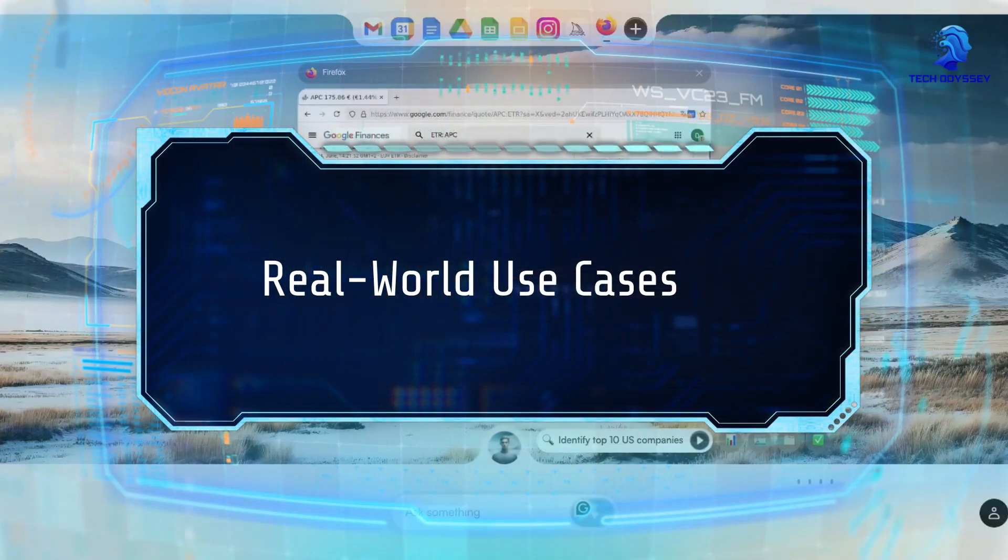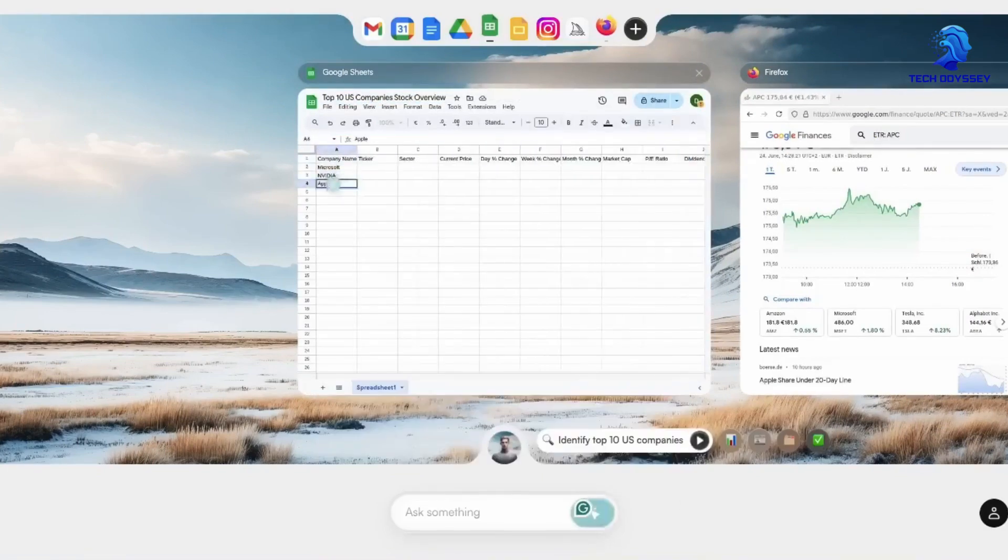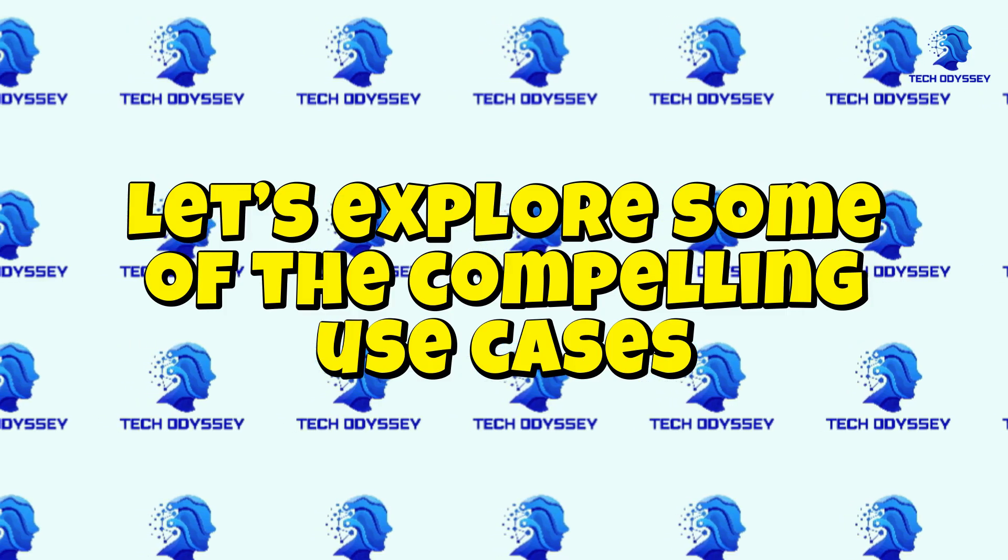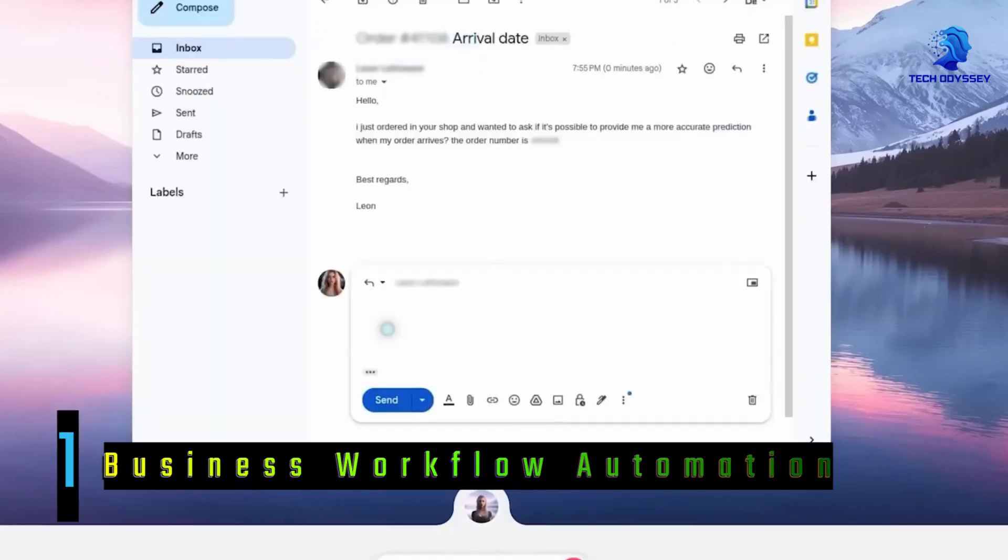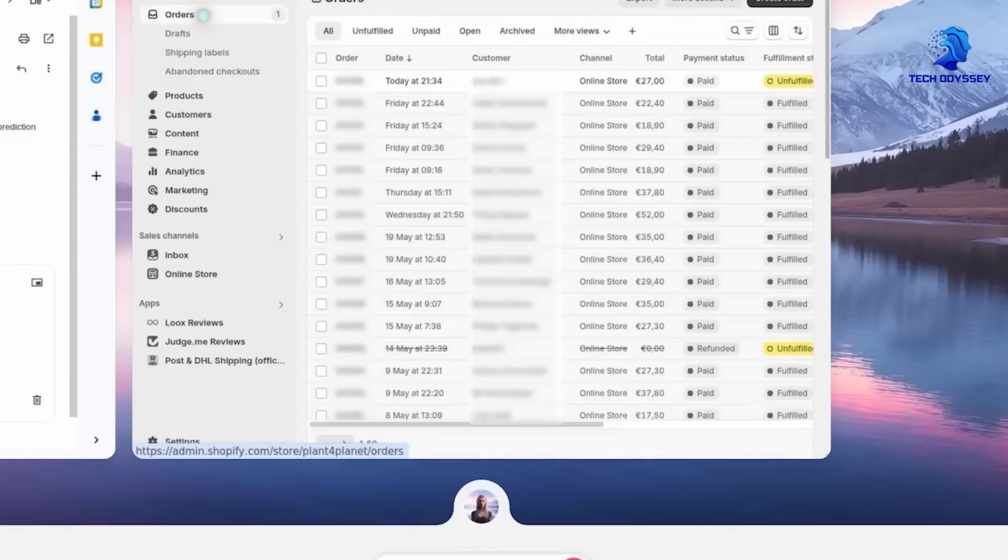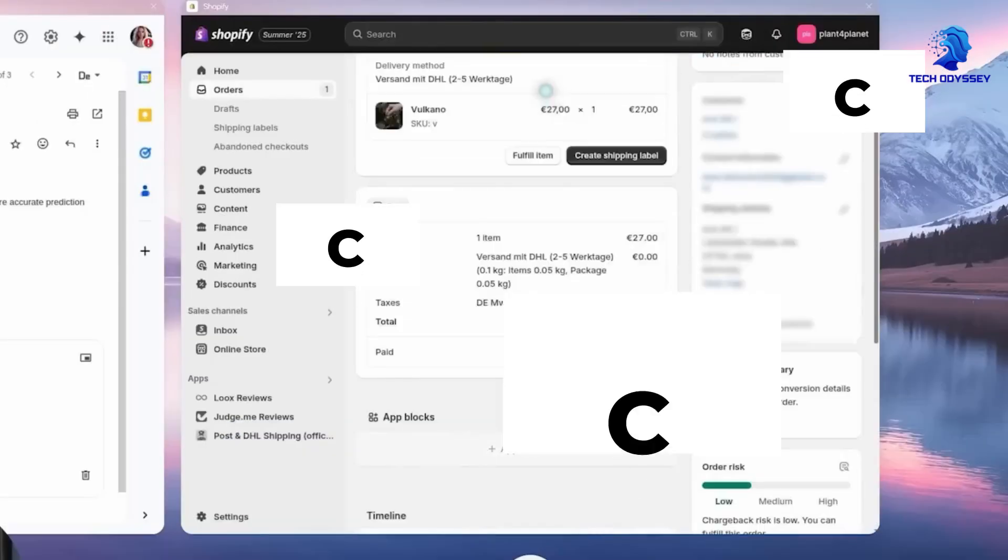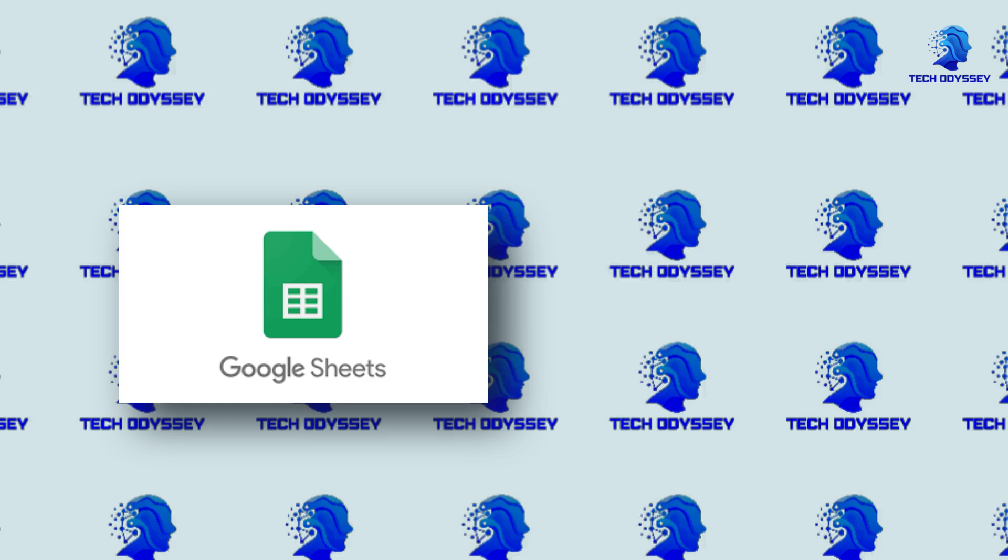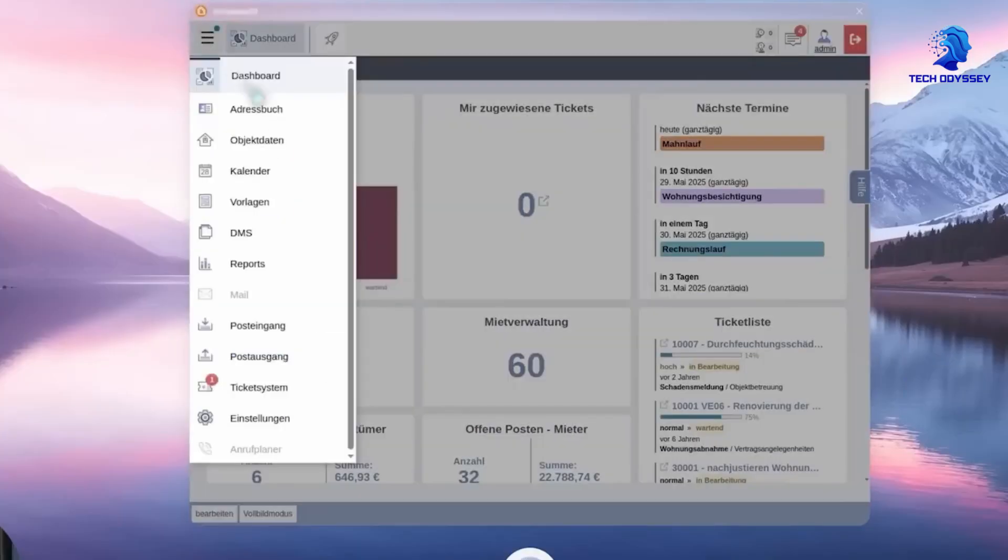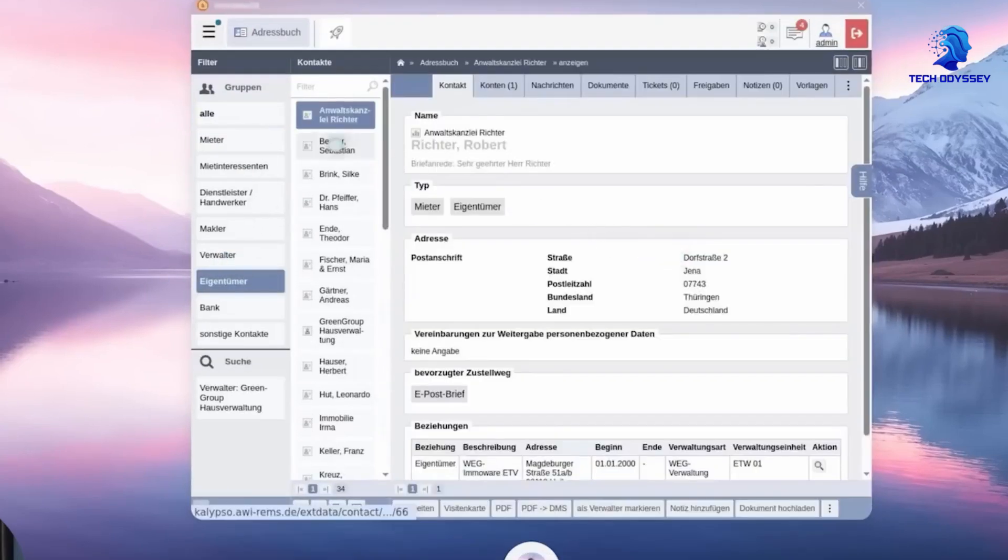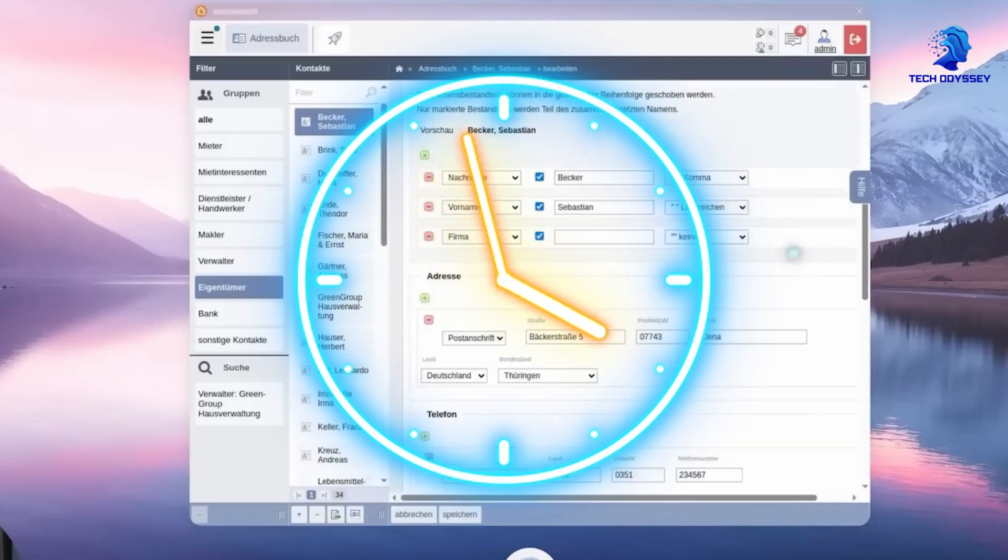Real-world use cases: WarmWind OS isn't just a tech demo. It's a practical platform with a library of pre-built roles tailored for specific business functions. Business workflow automation: One standout demonstration shows an agent pulling CSV files from multiple CRMs, merging the data, and posting the results into Google Sheets and Tableau dashboards. This data orchestration can now happen automatically, saving hours of work and reducing errors.